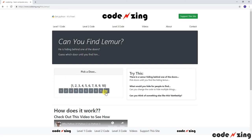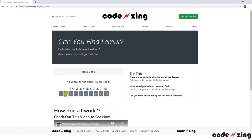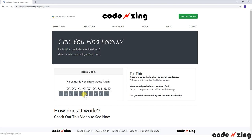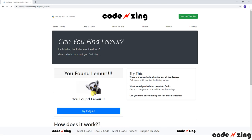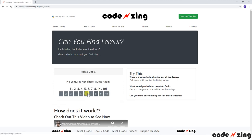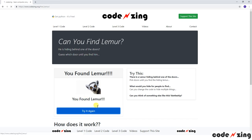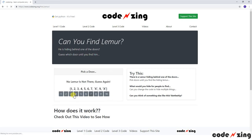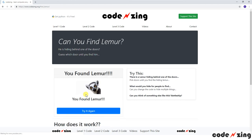You have 10 options — 10 doors, you can think of them — and you have to guess until you find Lemur. There we go, he was behind door eight. You found Lemur! Every time you play the game it resets and randomly hides Lemur, and you click or guess until you find him.